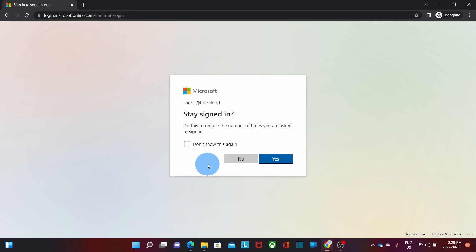You may be given this option. To reduce the number of times that you are asked to sign in, you can click Yes. At this time, I'm going to select No.